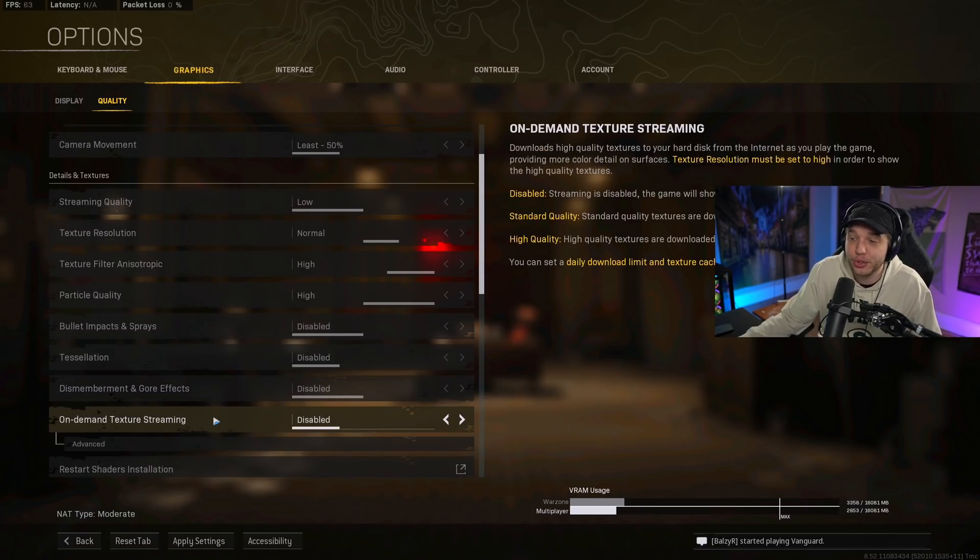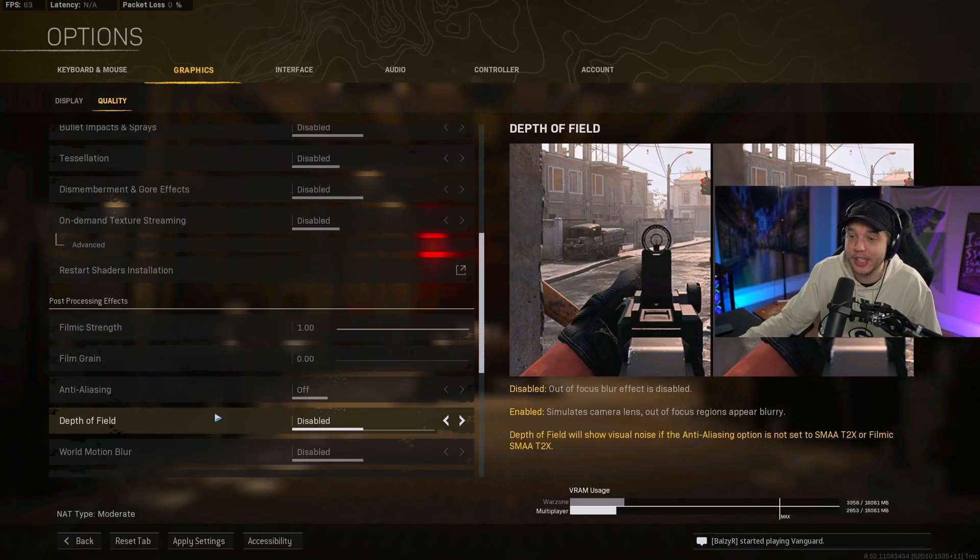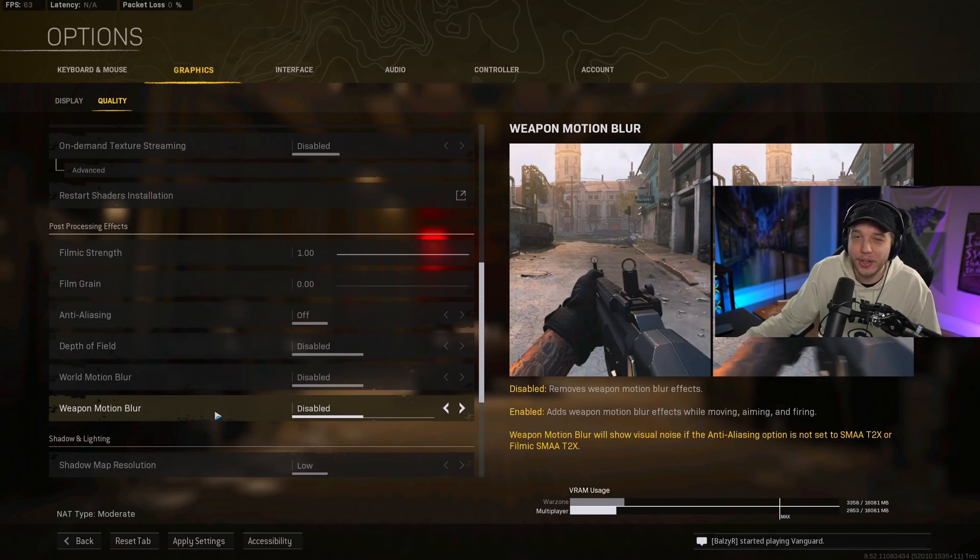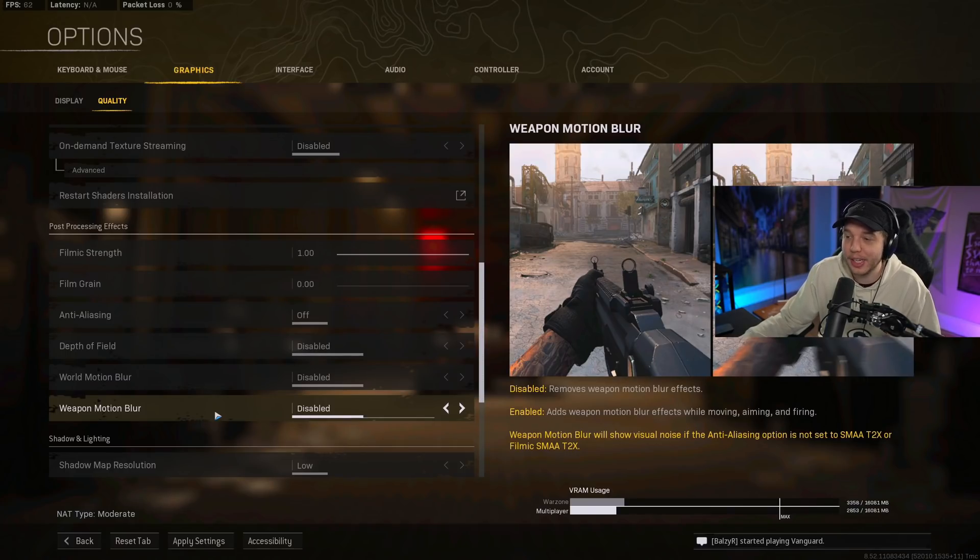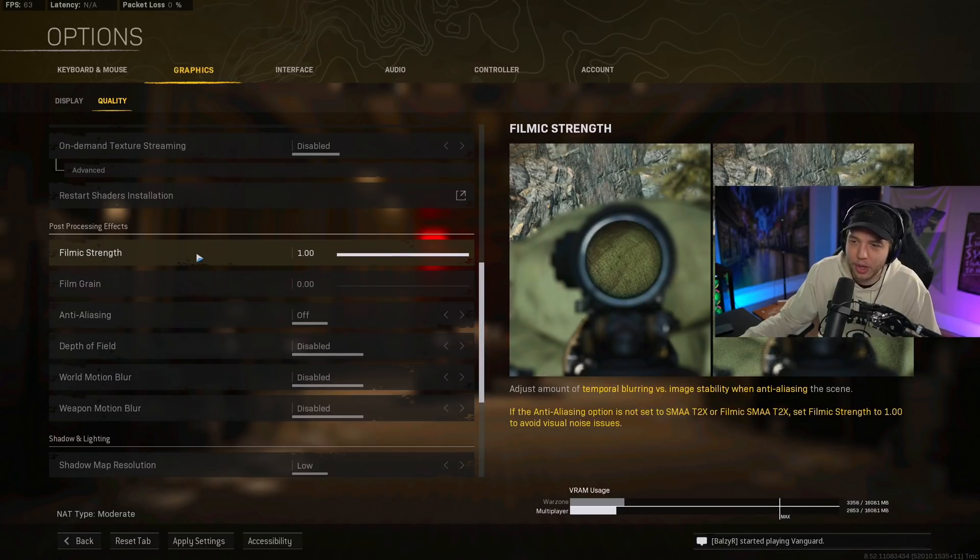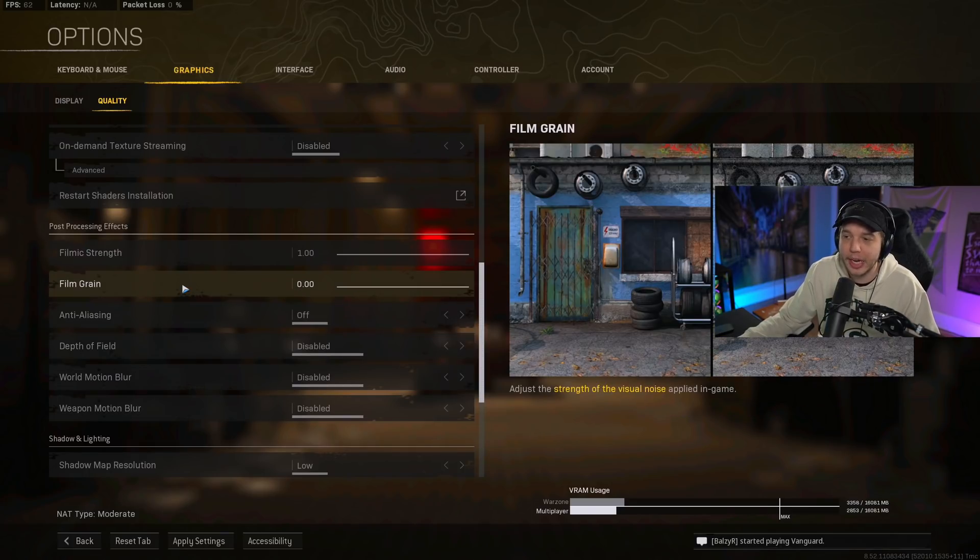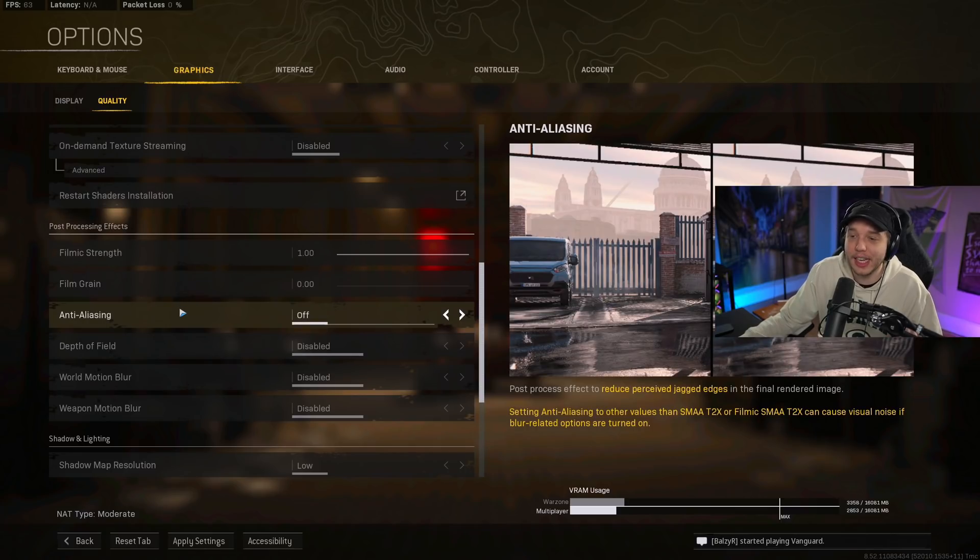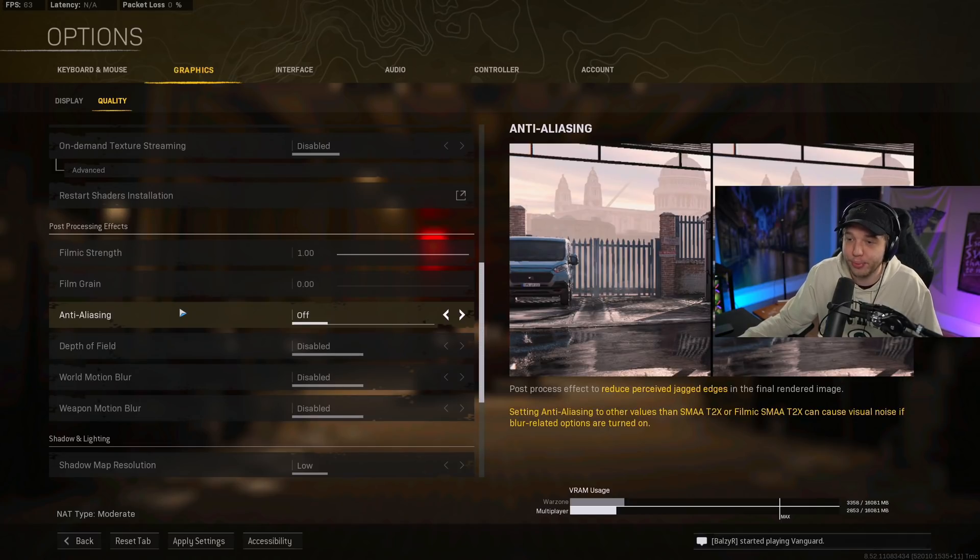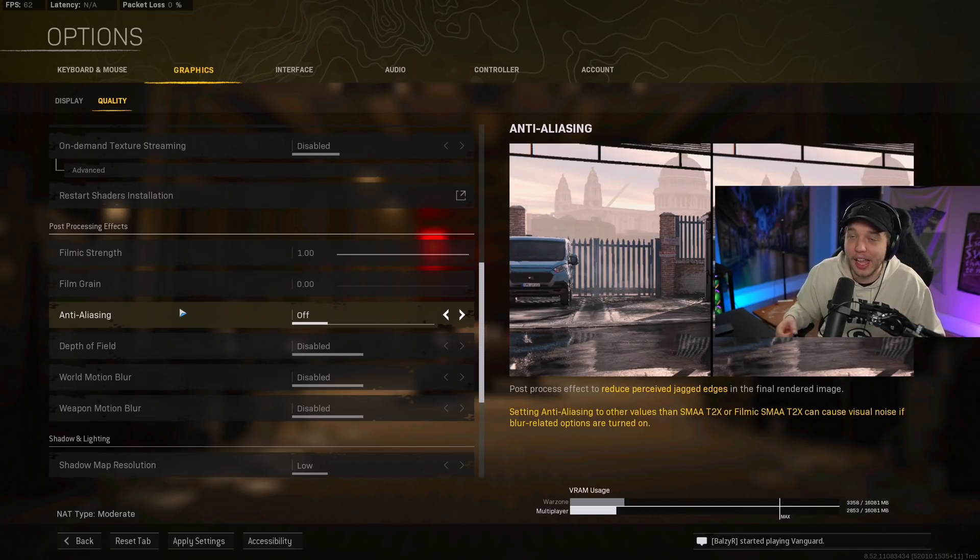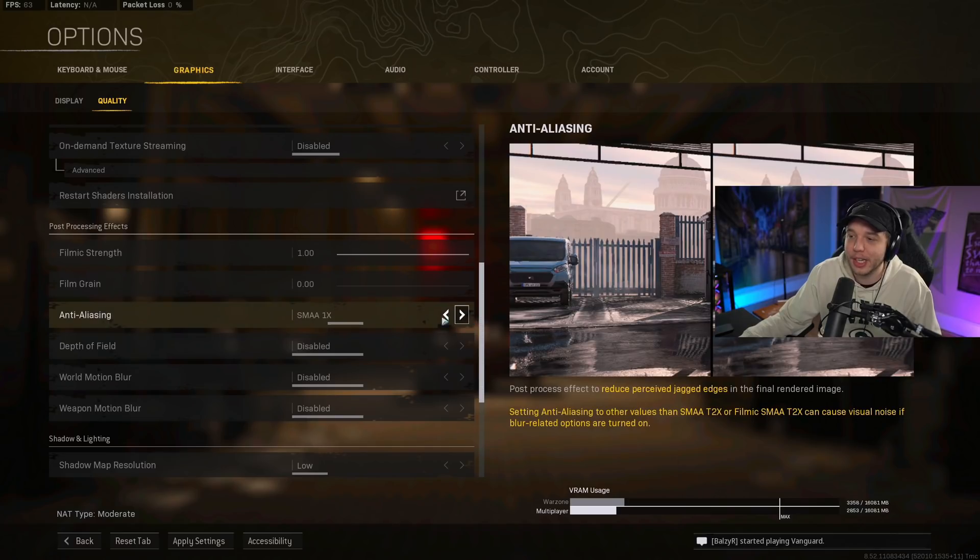On-demand texture streaming, we have this disabled as well. And then scrolling down here, if you're on an NVIDIA card, you're going to see some settings that I don't have, which we will cover in a bit. But what you're going to want to do is set your filmic strength all the way up to one. Turn your film grain all the way down to zero. And then anti-aliasing, I do have this turned off. Anti-aliasing is really going to affect your performance. But you will get that jagged line, like shimmering effect. So if you don't like that, you could bump this up to 1X. Just keep in mind, anti-aliasing is a big performance hog.